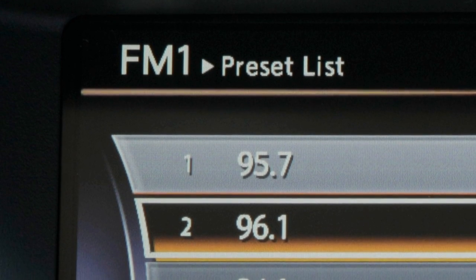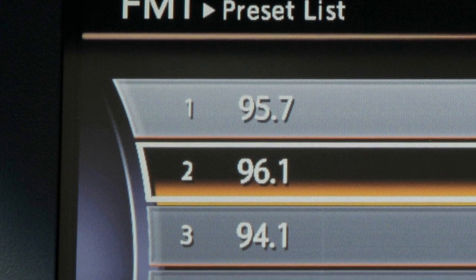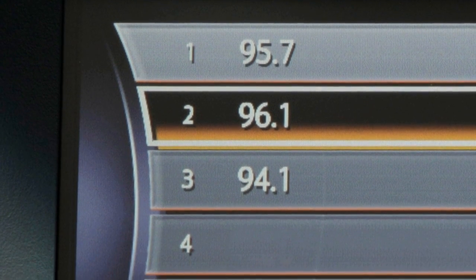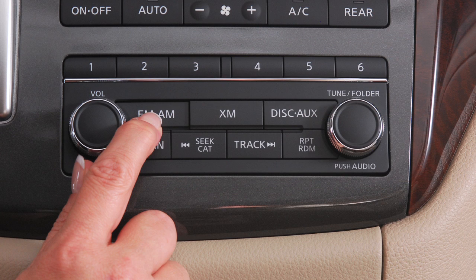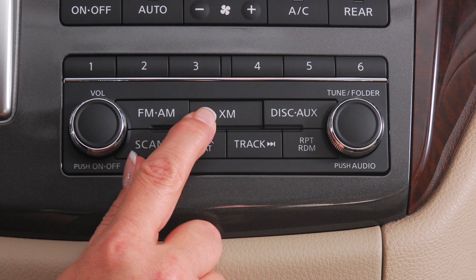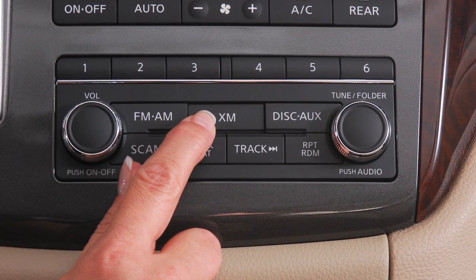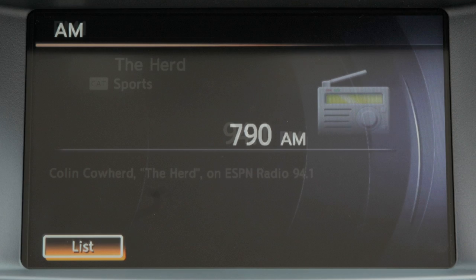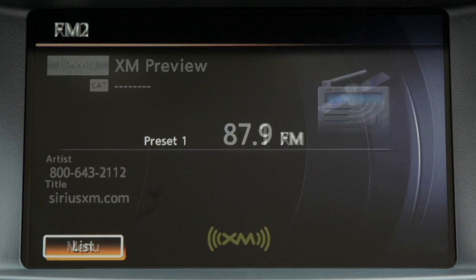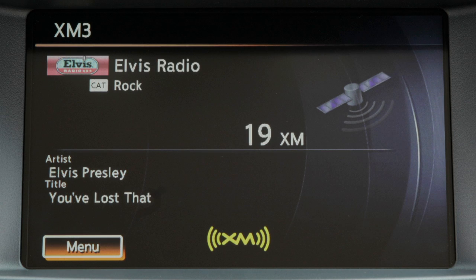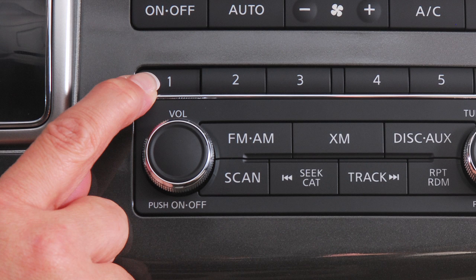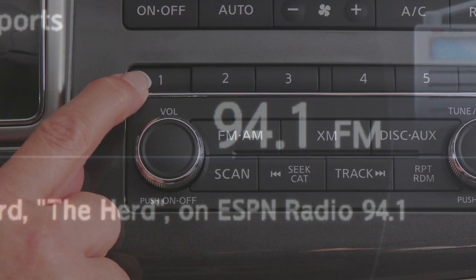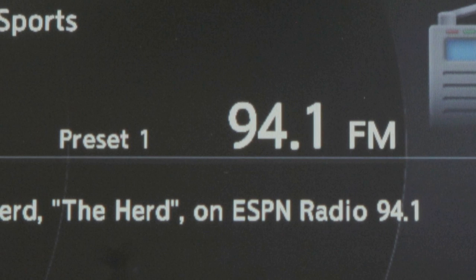You can set up to 6 AM and 12 FM stations and, if so equipped, 18 satellite radio stations in memory. First, choose a radio band by pressing the FM AM or XM buttons. After selecting a radio band — AM, FM1, FM2, XM1, XM2 or XM3 — tune to the desired station. Now press and hold one of the preset buttons, 1 through 6, until the radio mutes, indicating that station has been set in memory.